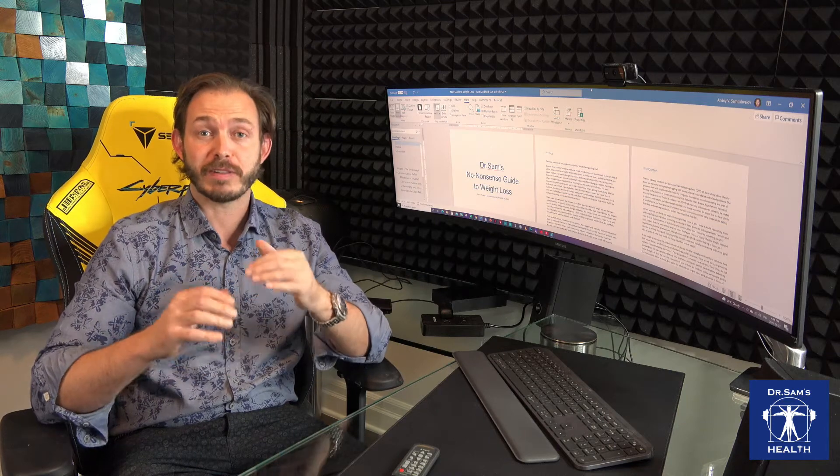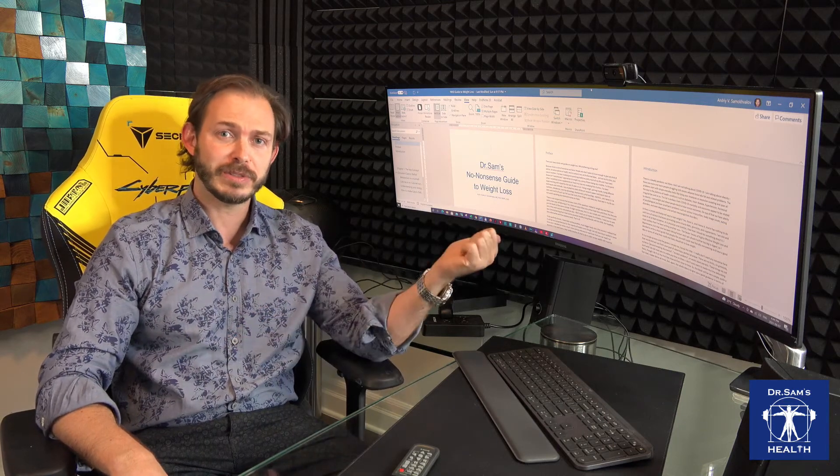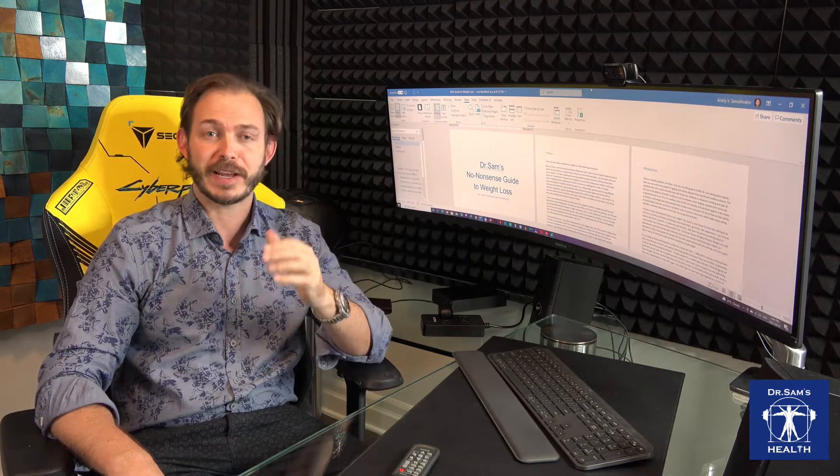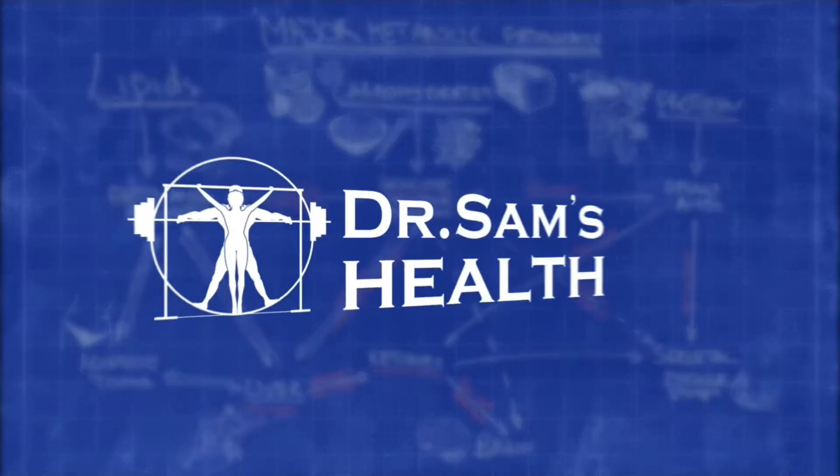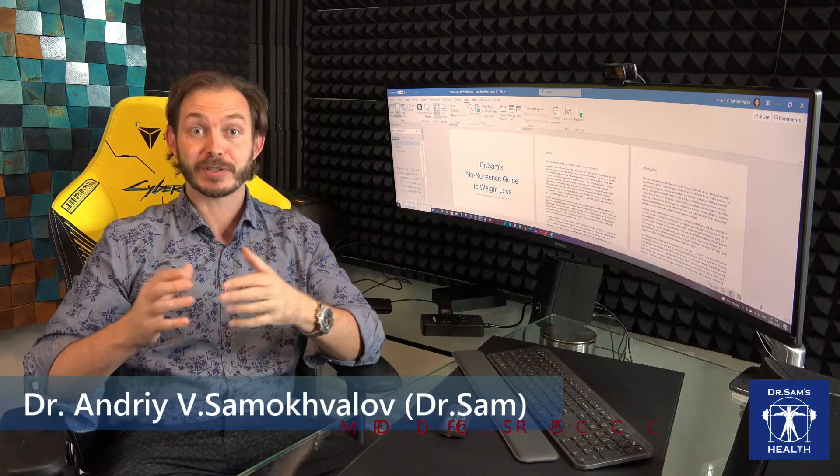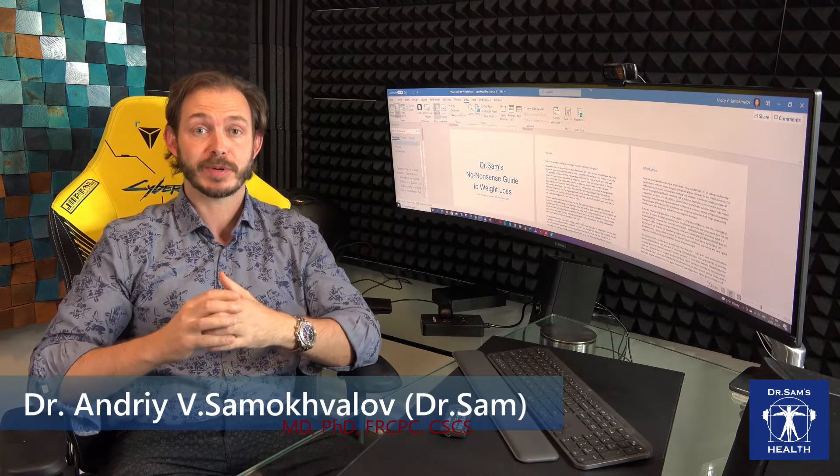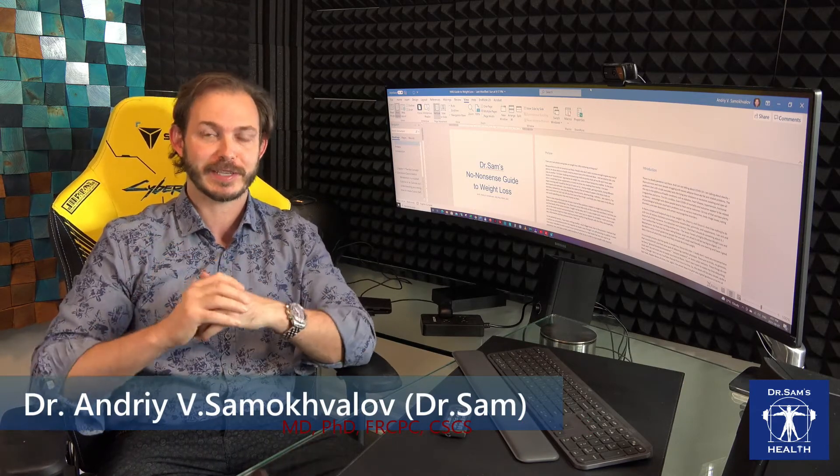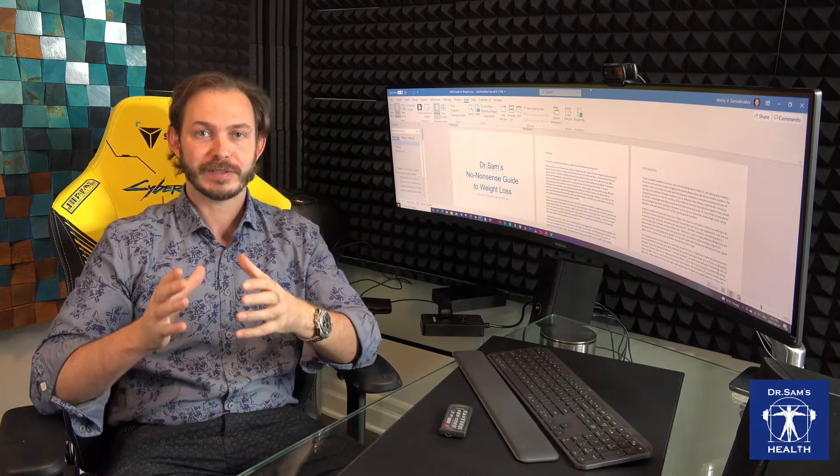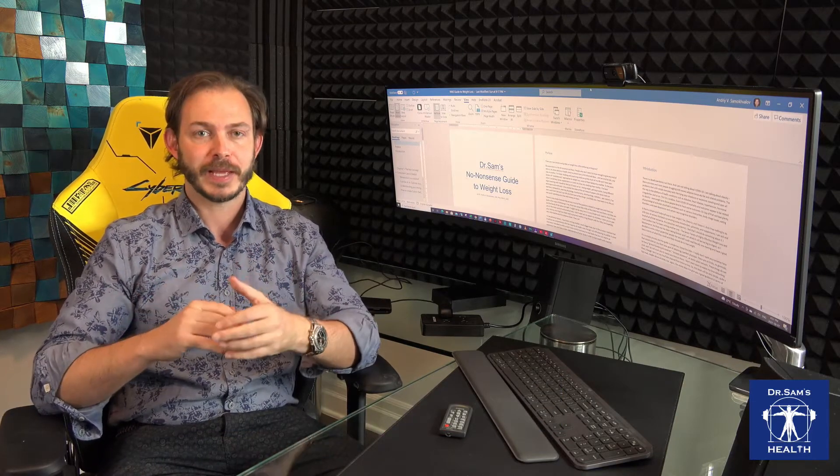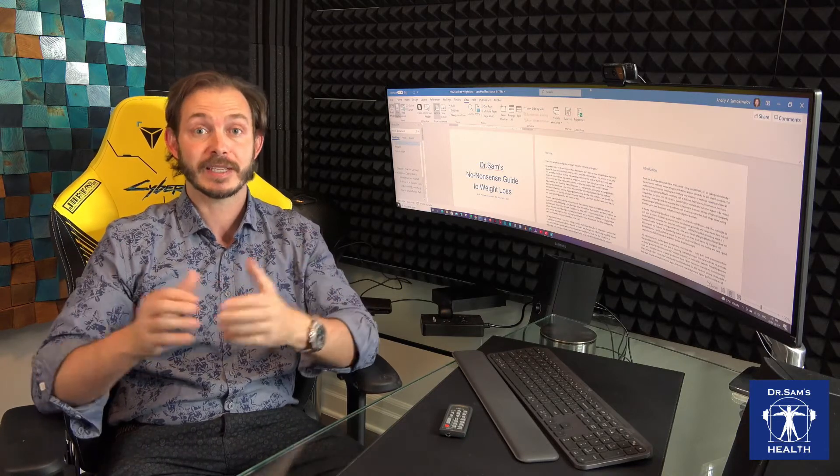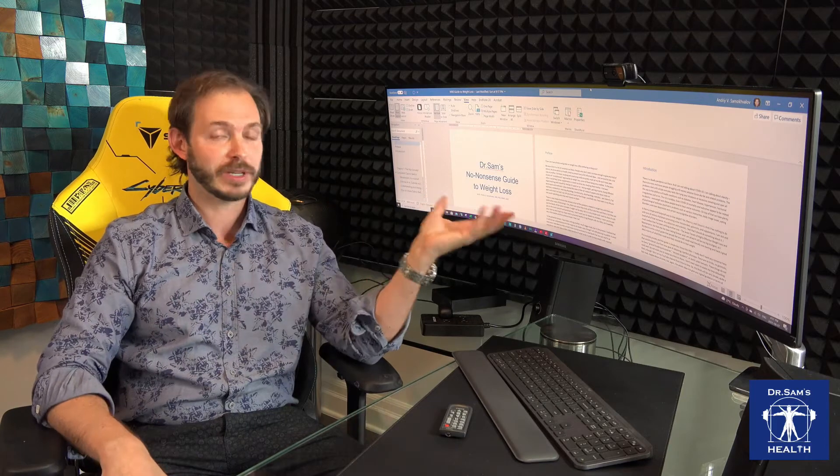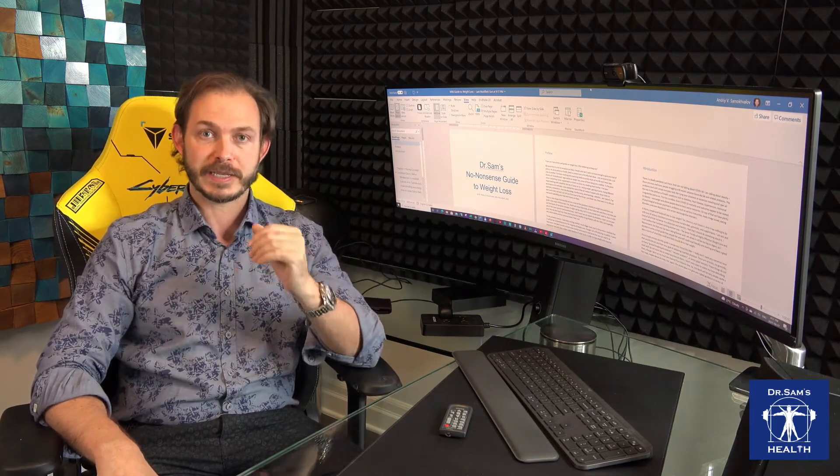Have you ever wanted to have a 49-inch super ultrawide monitor? I own this one for 20 months or so and I cannot wait to share my experiences. Hello, I'm Dr. Sam, this is Dr. Sam's Health and today I'm going to have one of these unusual videos when I talk not about health, not about nutrition, not about exercise, but about gadgets.